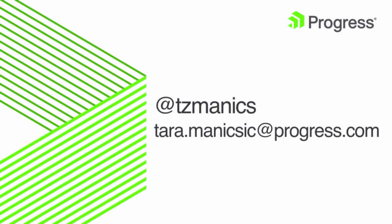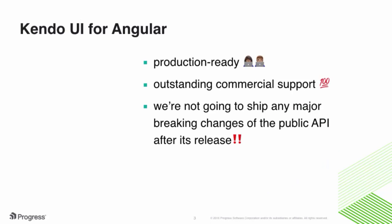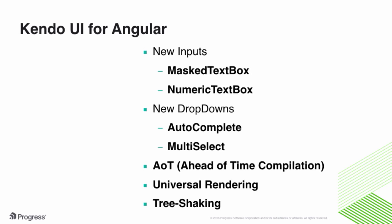We are very excited to announce that the release candidate of Kendo UI for Angular components will be production ready and will come complete with our outstanding commercial support. Unlike other release candidates you may have worked with recently, we pledge we are not going to ship any major breaking changes of the public API after its release.